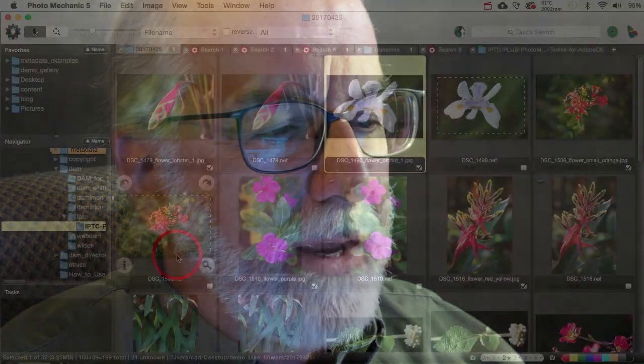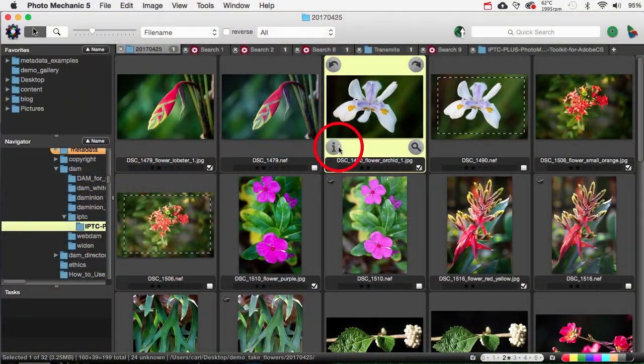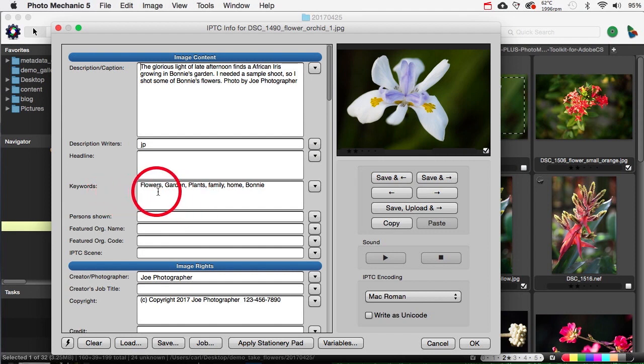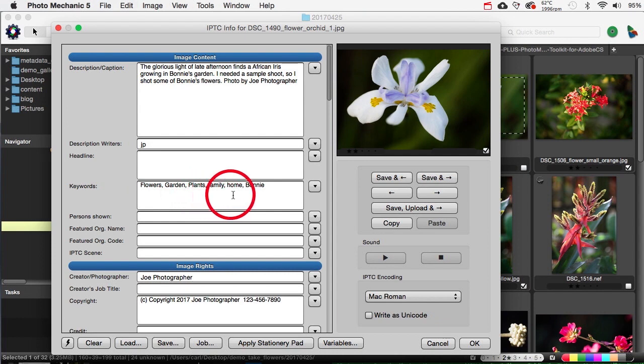We should define a term here before we go any further. Let's take a look at this photo in Photo Mechanic. Keywords are, for us specifically, a list of words in the IPTC keyword field that helps us out with things that aren't in the captions.